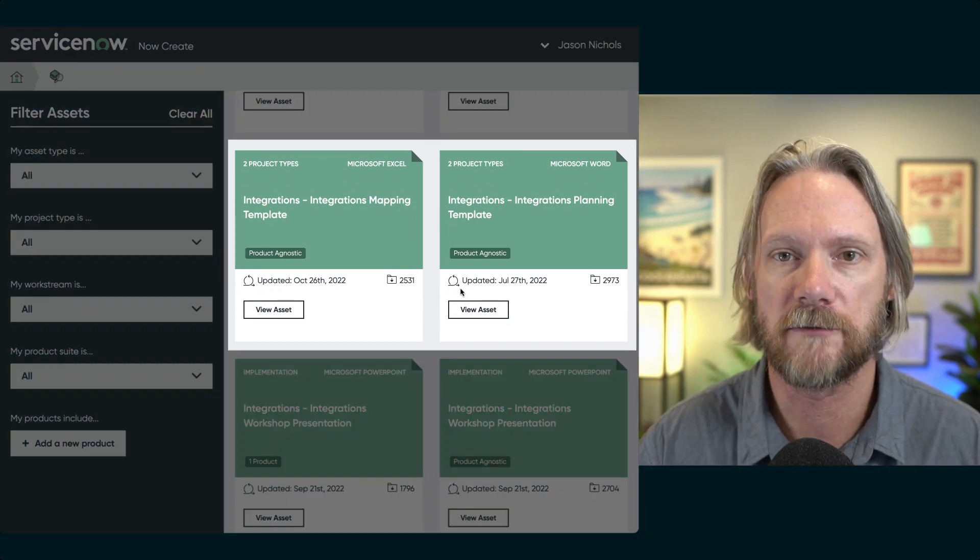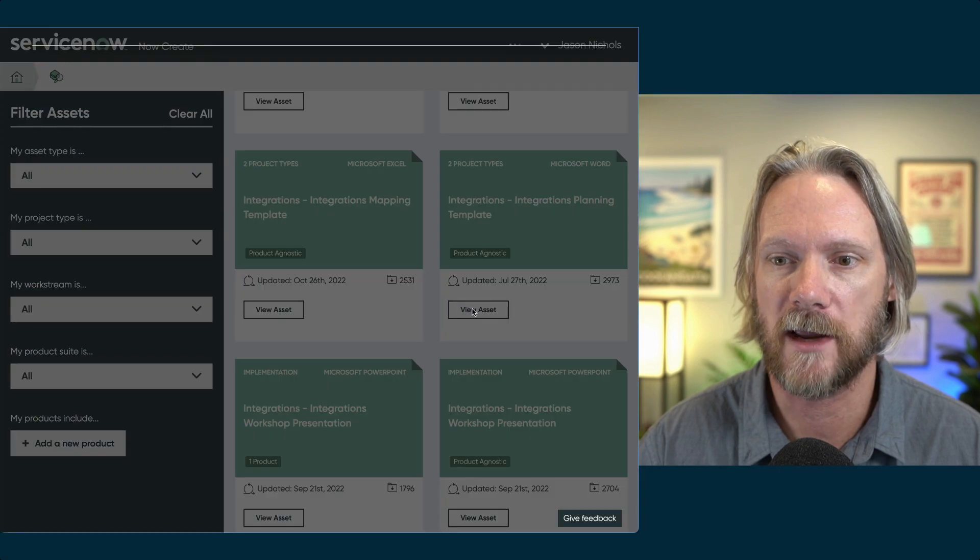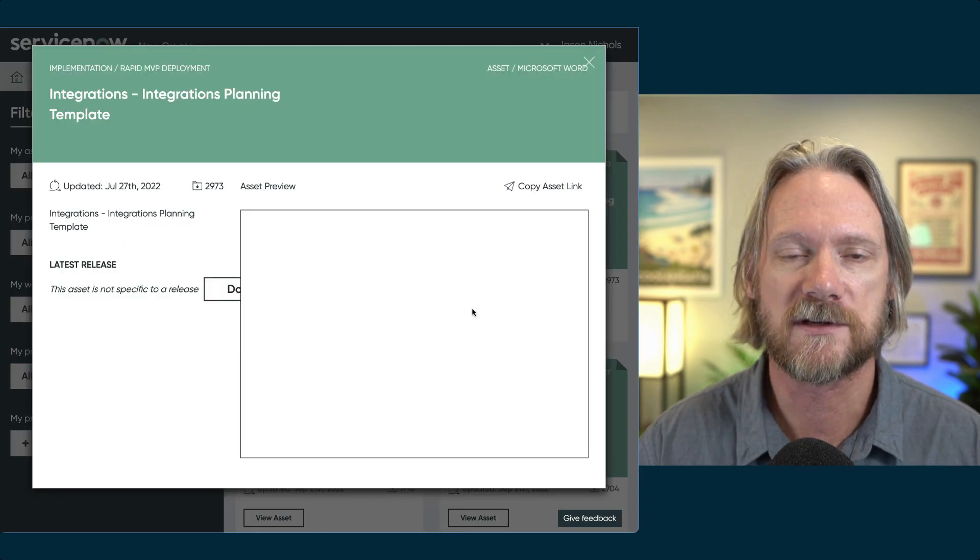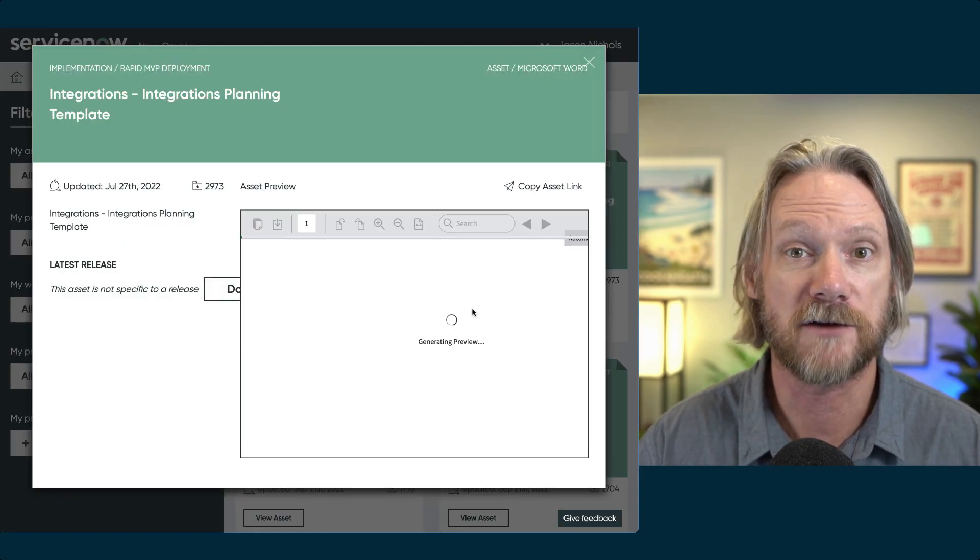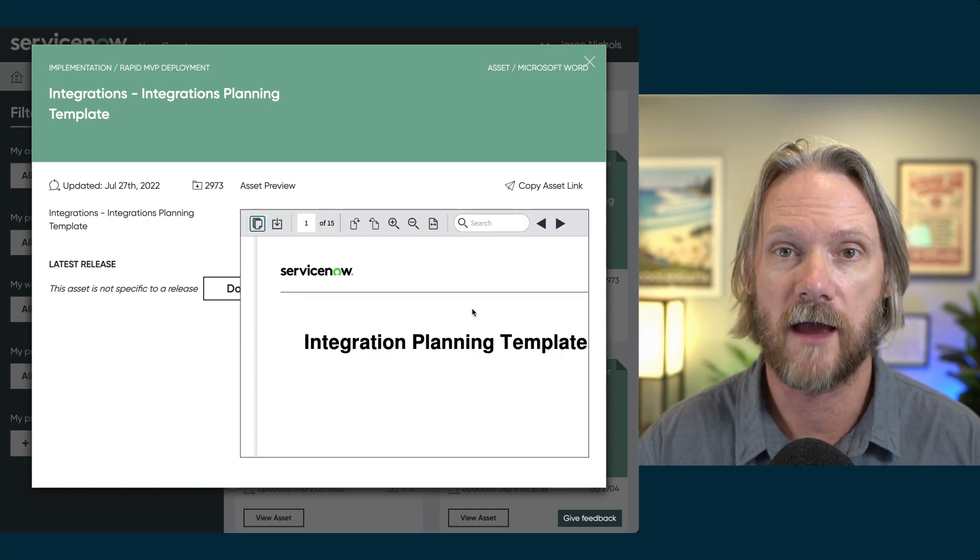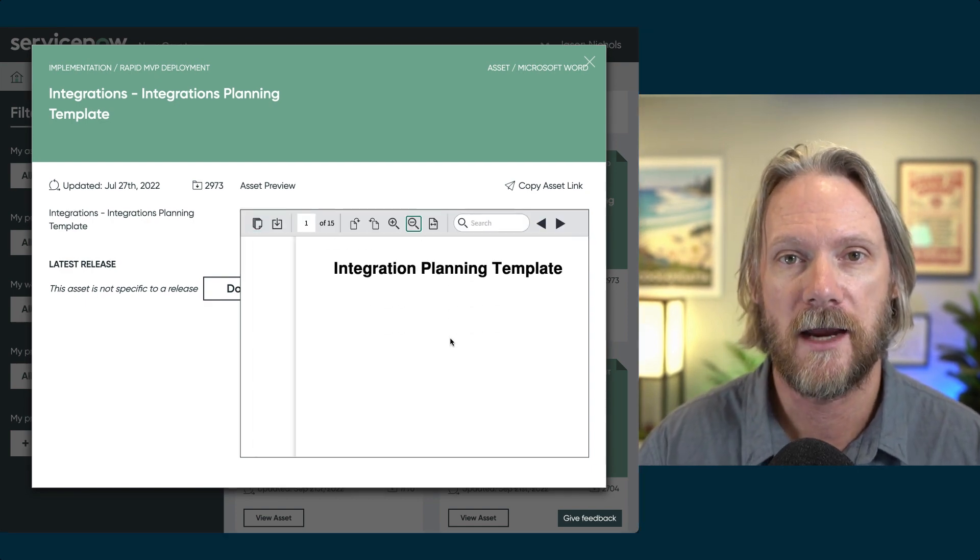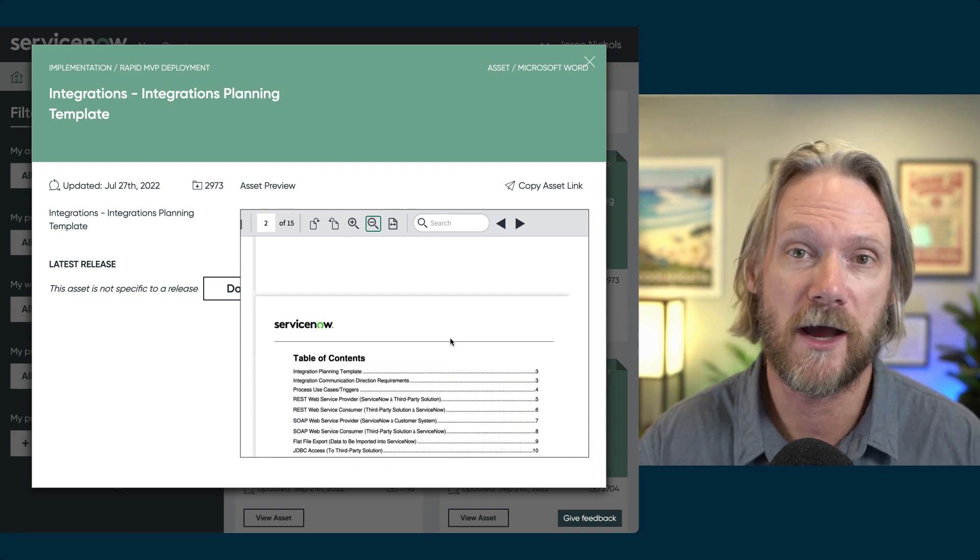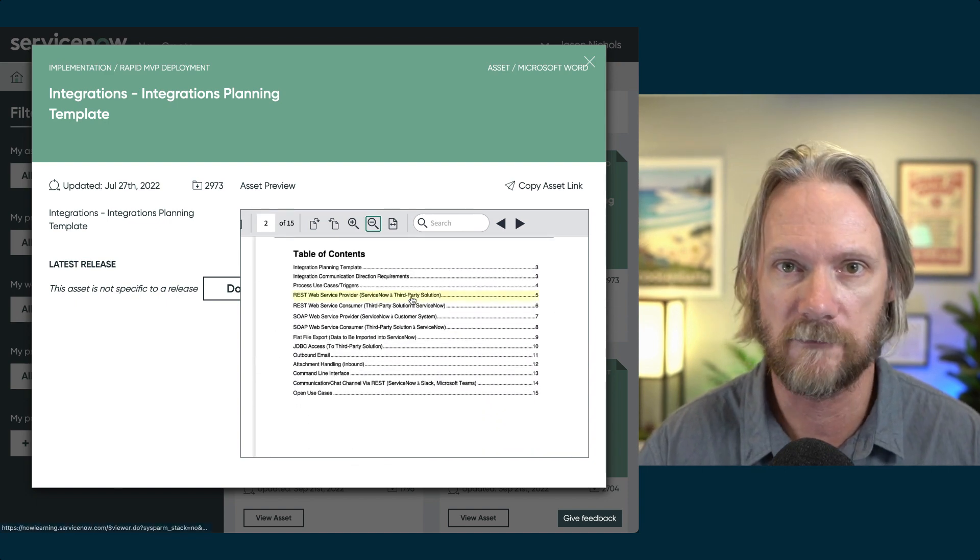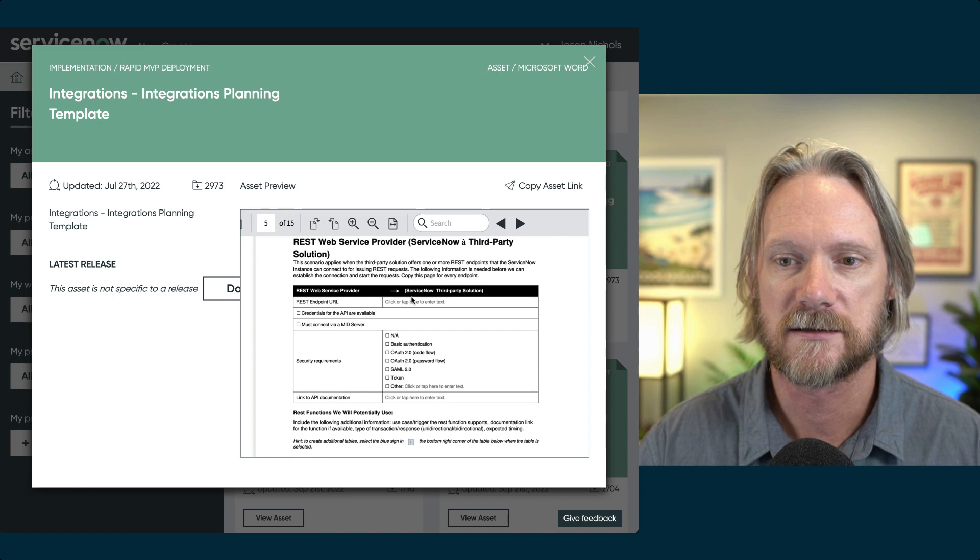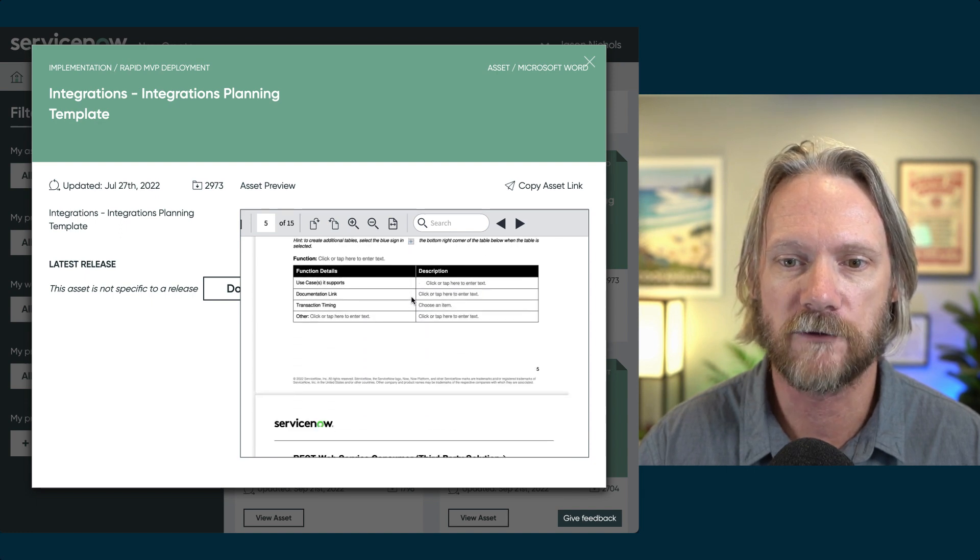Both of them are Word documents. So if you open up the planning template, that will tell you some information about essentially documentation that you should have about your integrations, not just for incoming integrations like our scripted REST API, but also for outgoing ones of all shapes and sizes. So take a look at that. It's a really helpful document.